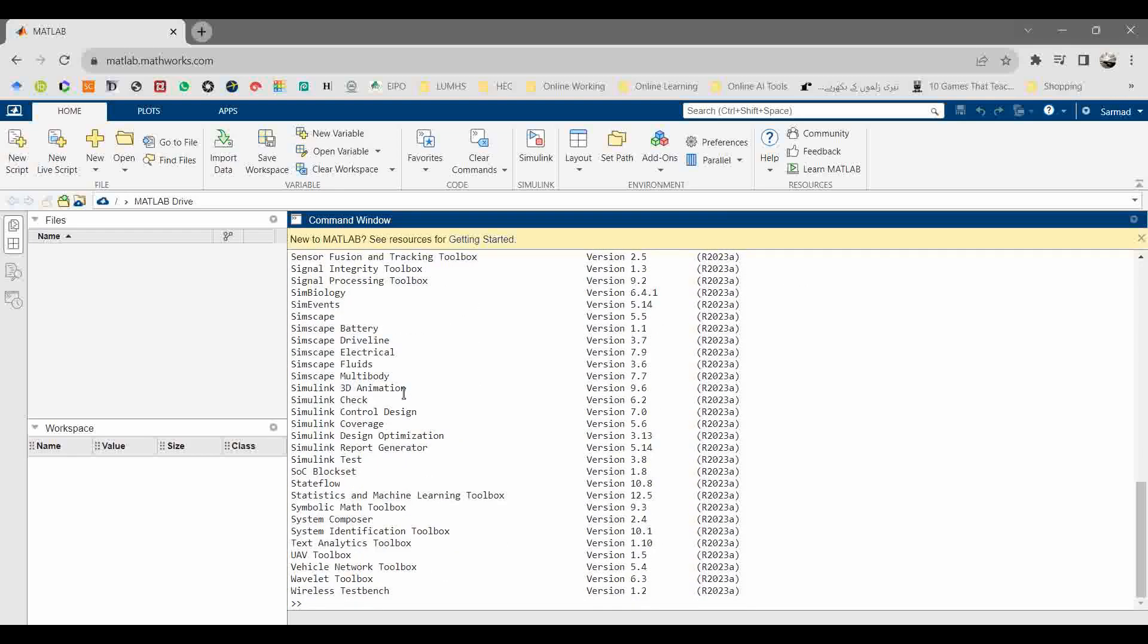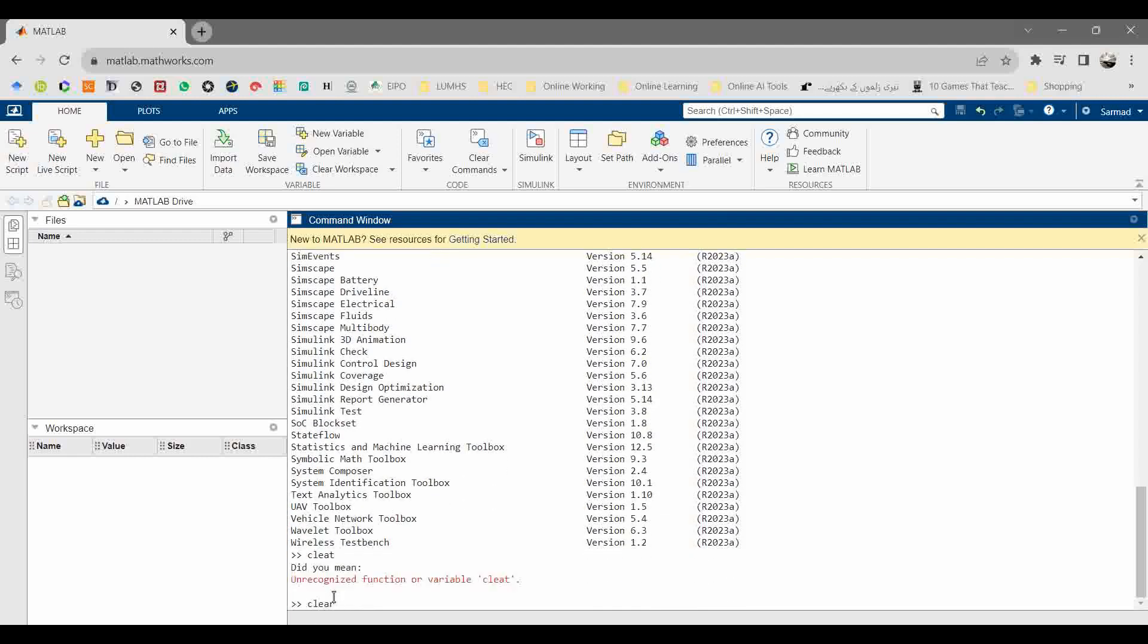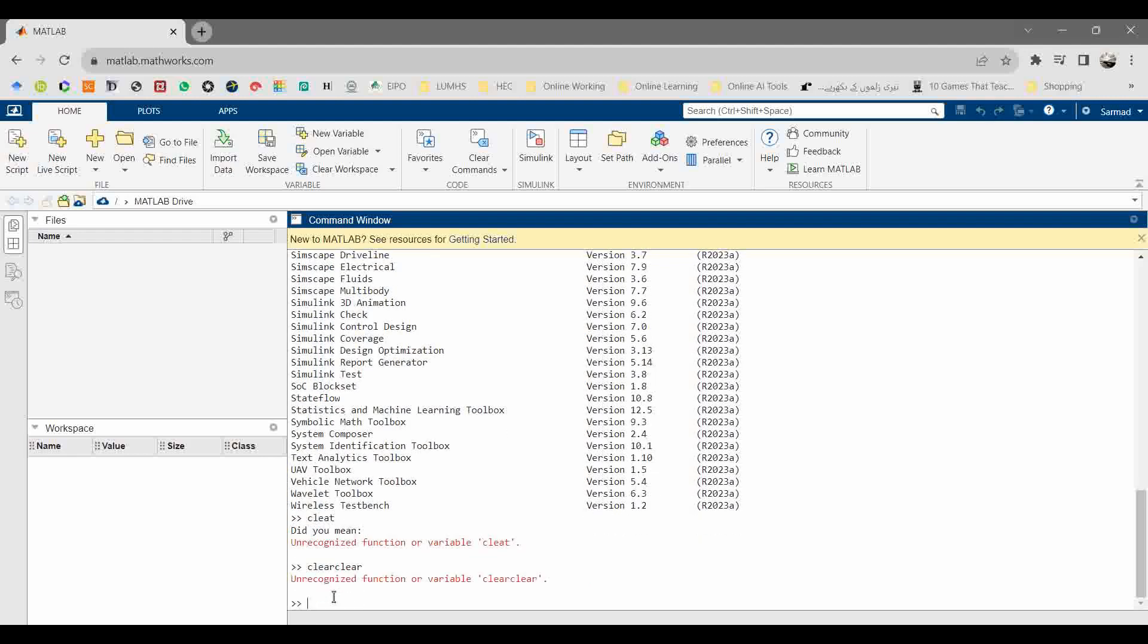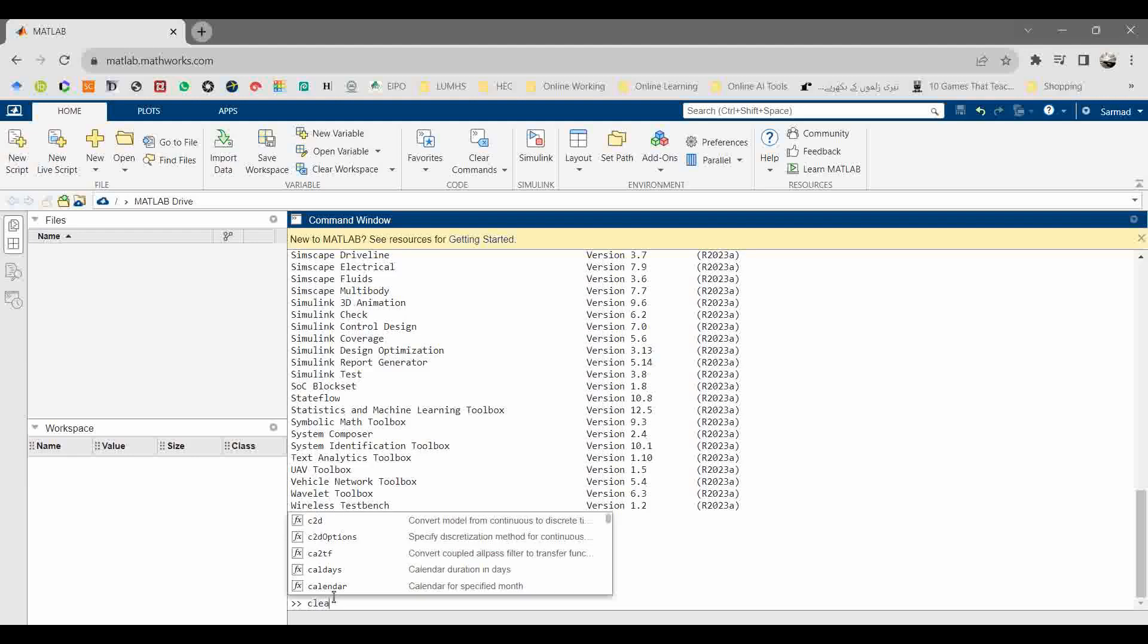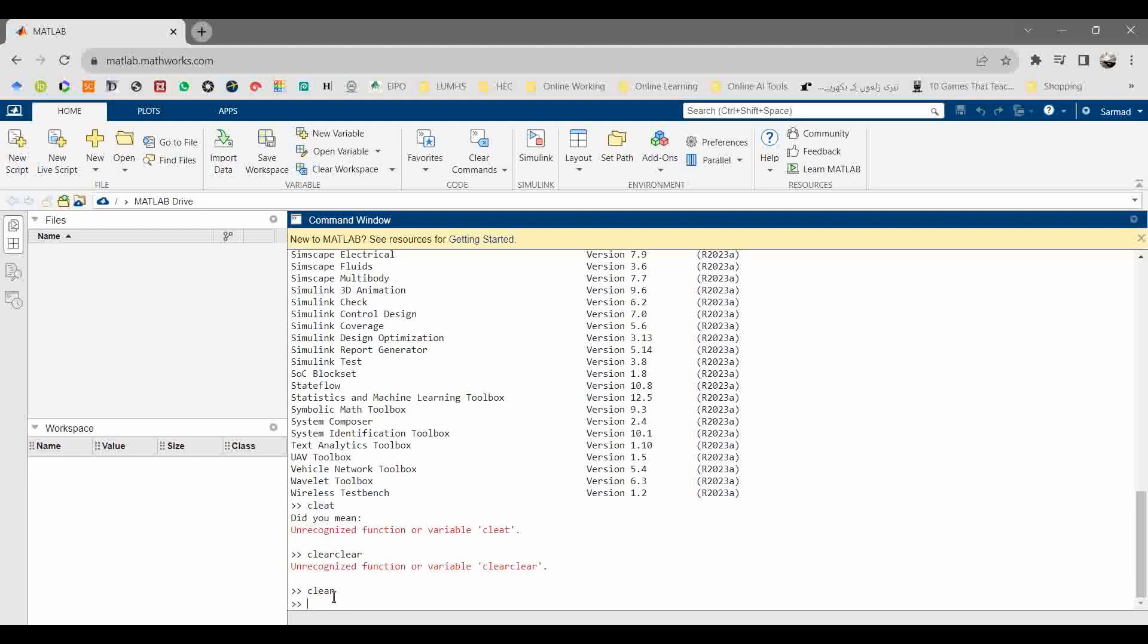A number of packages are already installed and available for you to test. You can try using some command over here. Let me clear the command window, which can be cleared by clc command.